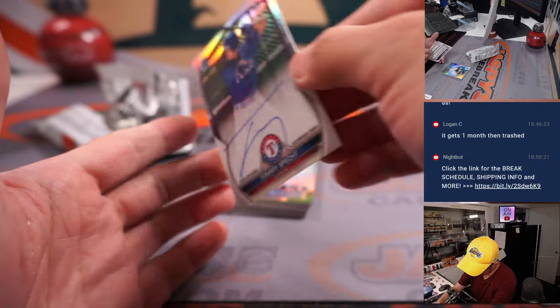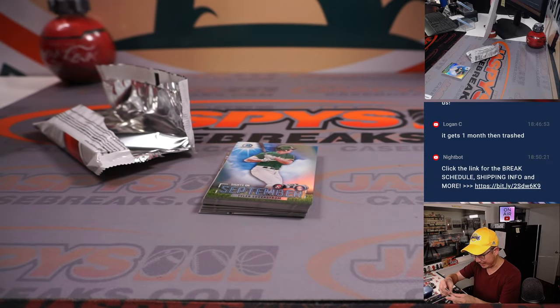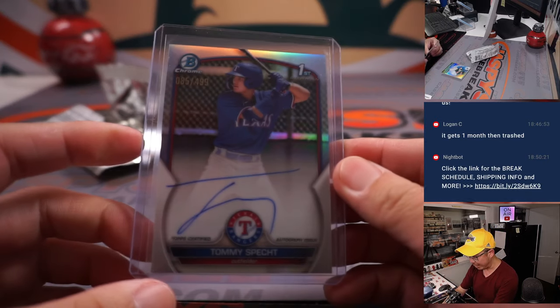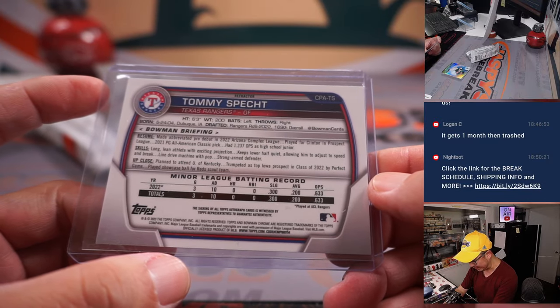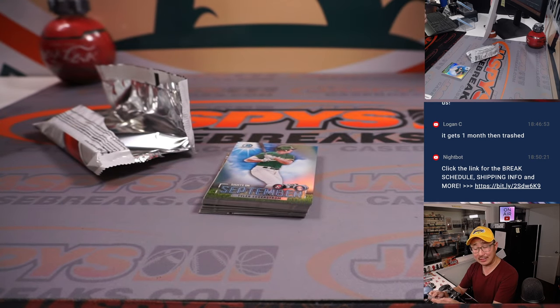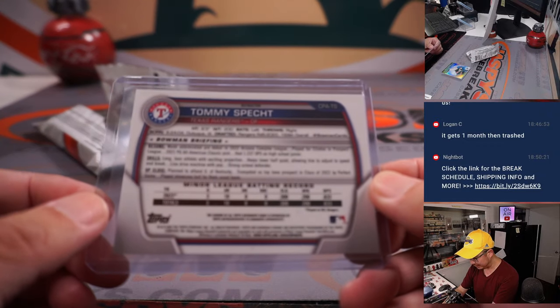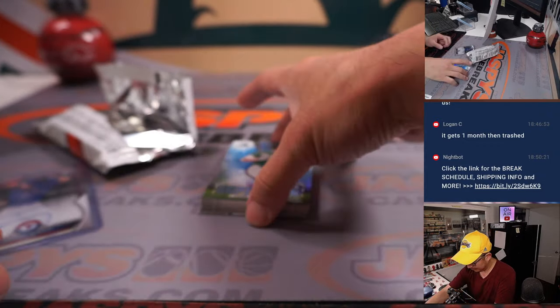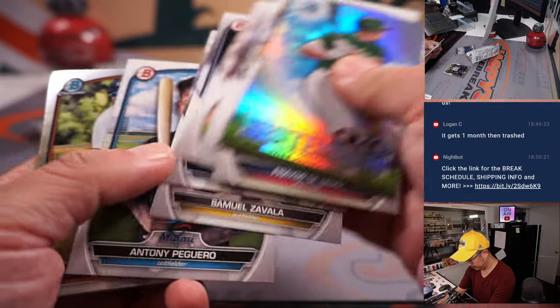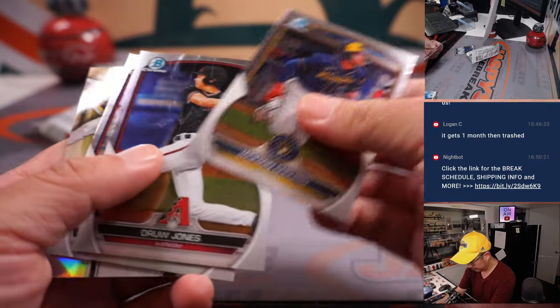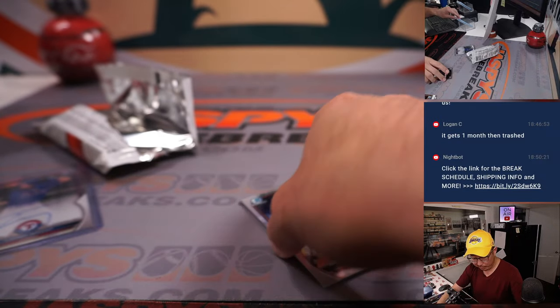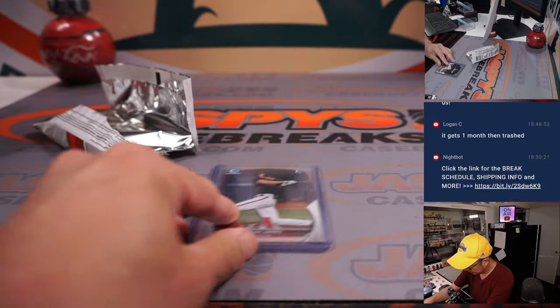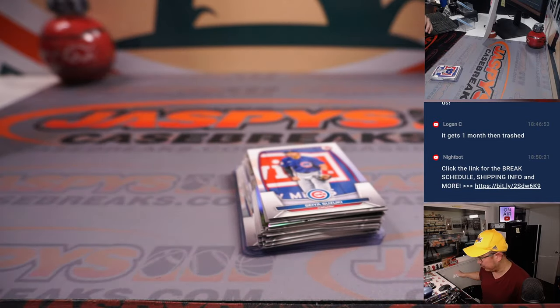Oh, we got an autograph. Nice. Tommy Speck, not bad. Getting an auto in a filler pack, that goes to Josh Yost and the Rangers. Refractor autographed at 499, not bad at all. Round six pick. Long lean athlete with exciting projection. Keeps lower half quiet, allowing him to adjust to speed and break. Line drive machine with pop. Strong arm defender, all good things. And making good use of the canvas as well, I like that. And a Drew Drones Bowman first chrome card for Will and the Diamondbacks. Nice. All right, not bad for a filler pack.